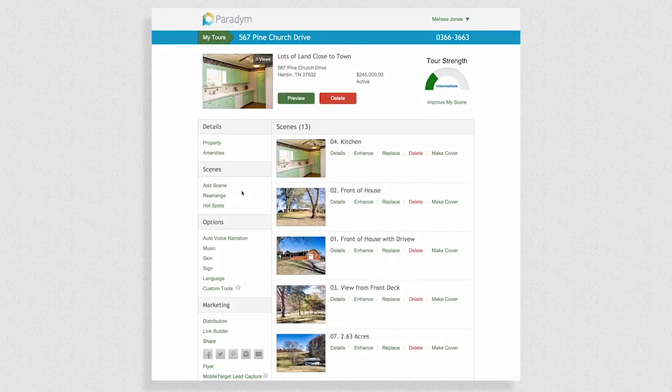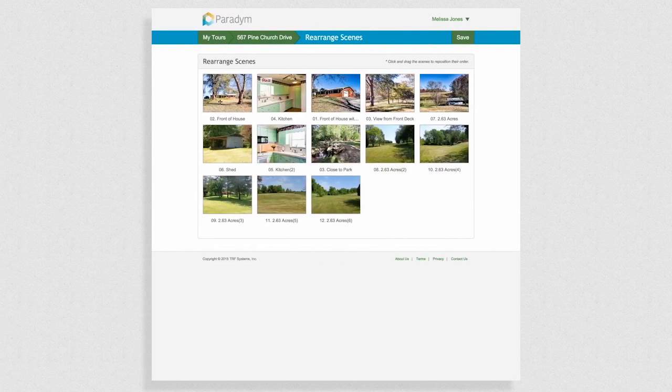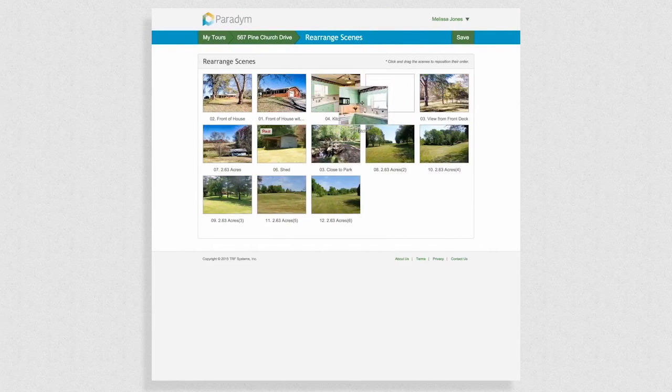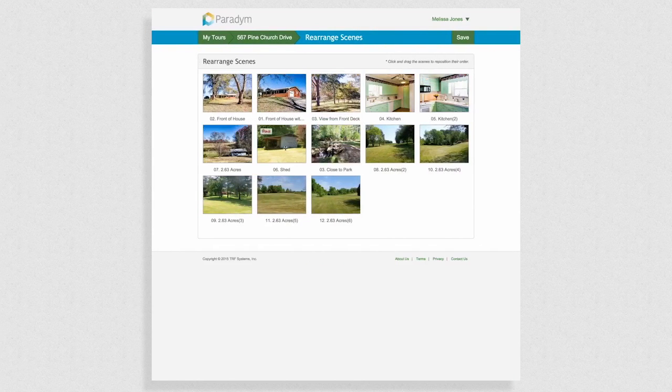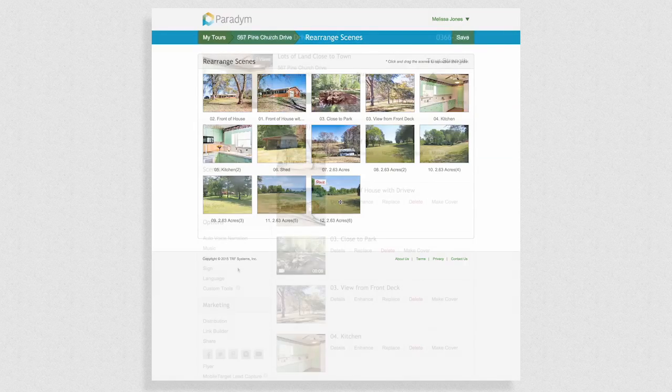Next you have the option to add more photos and videos or to rearrange the order of the tour. To rearrange the tour, simply click and drag a photo or video to a new spot.